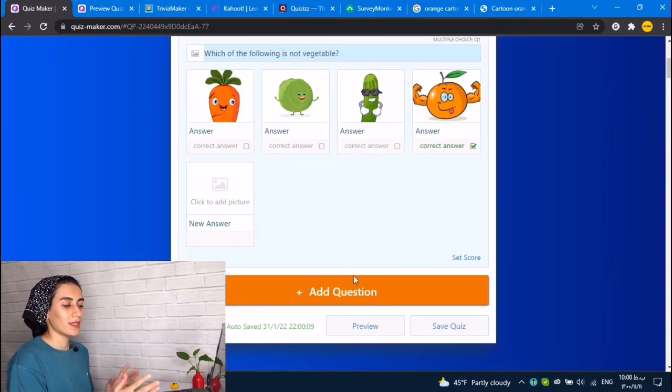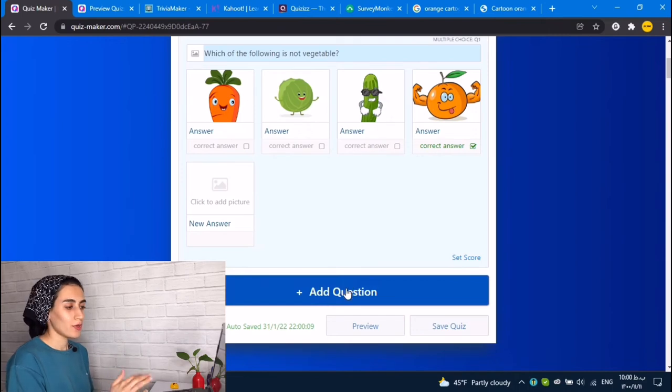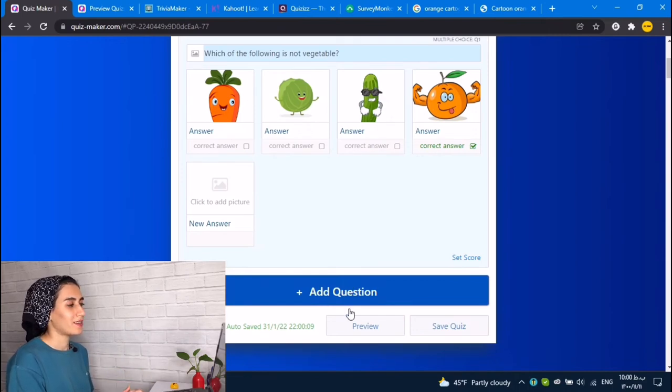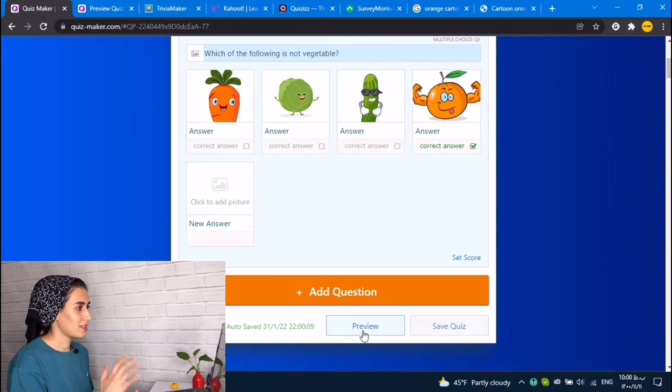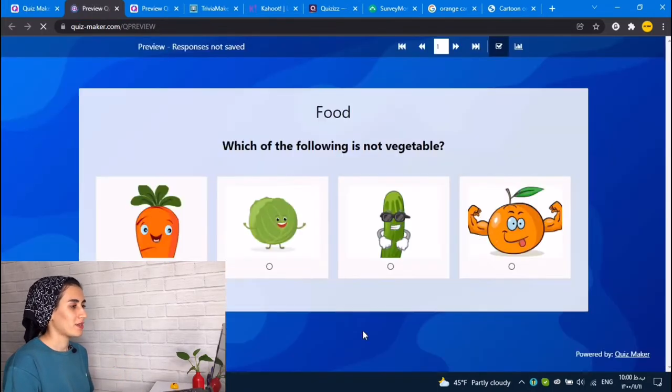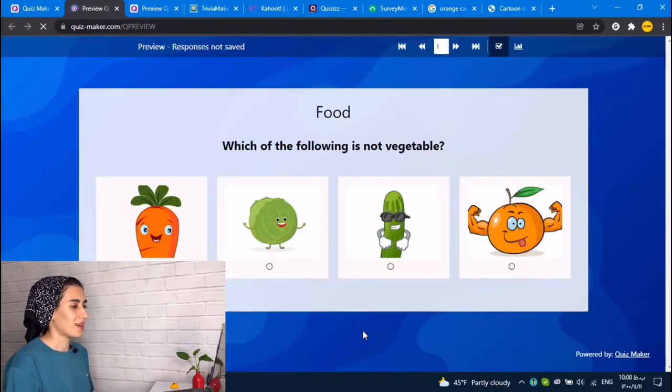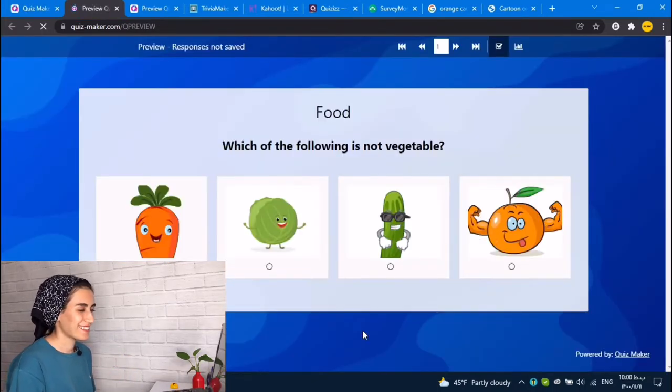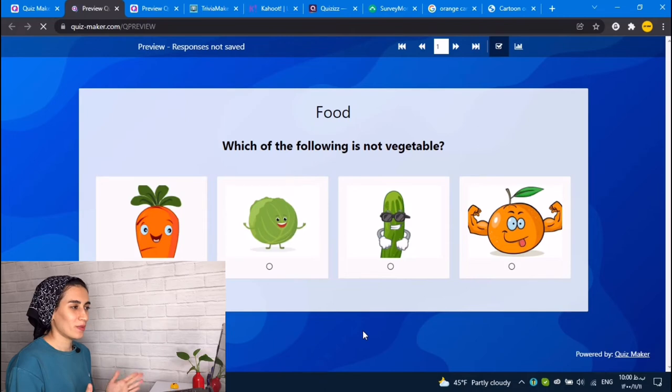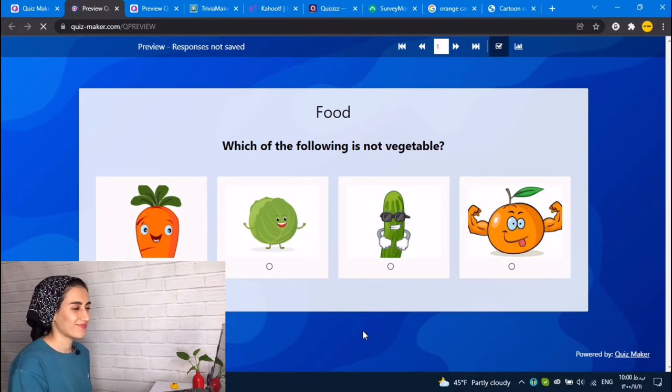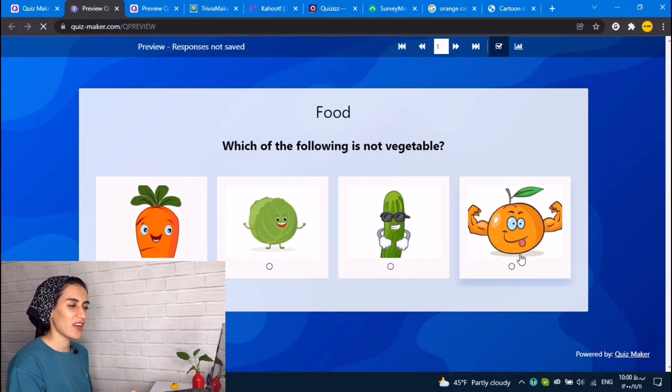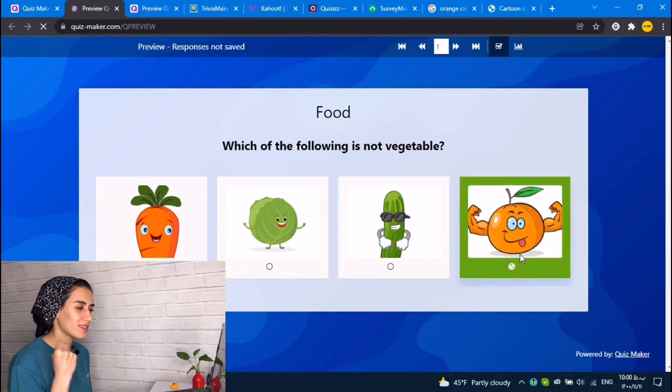You can add more questions to your test. Let's see the preview of my test. Which of the following is not vegetable? Orange, yes.